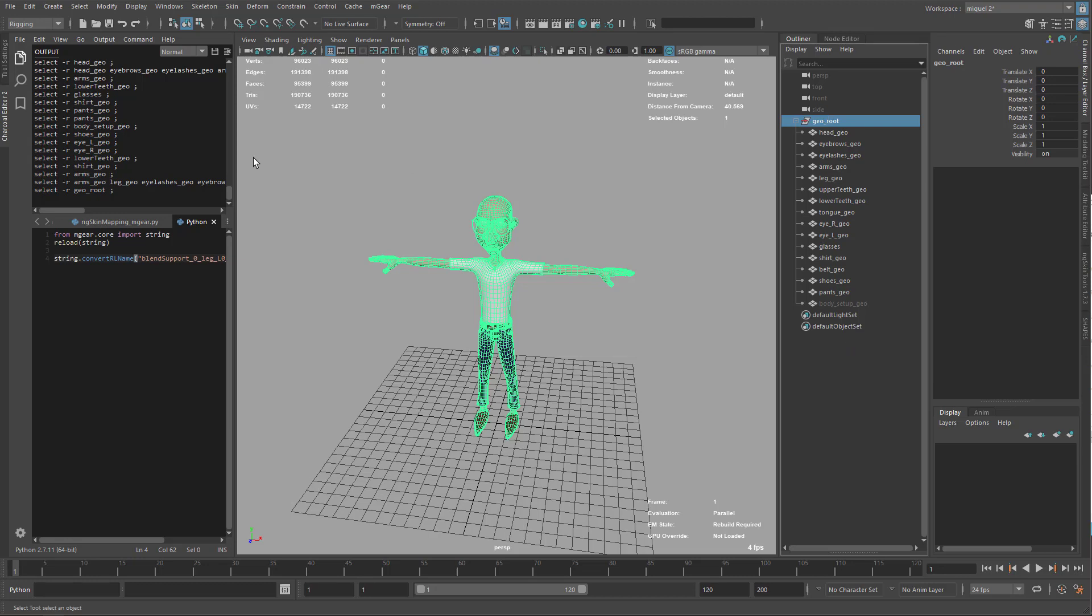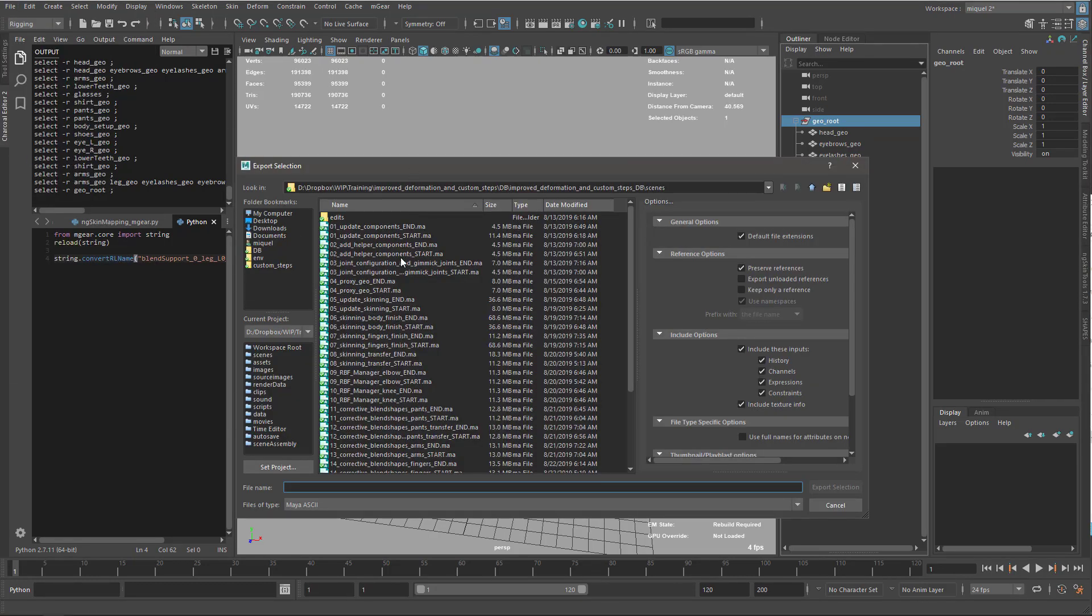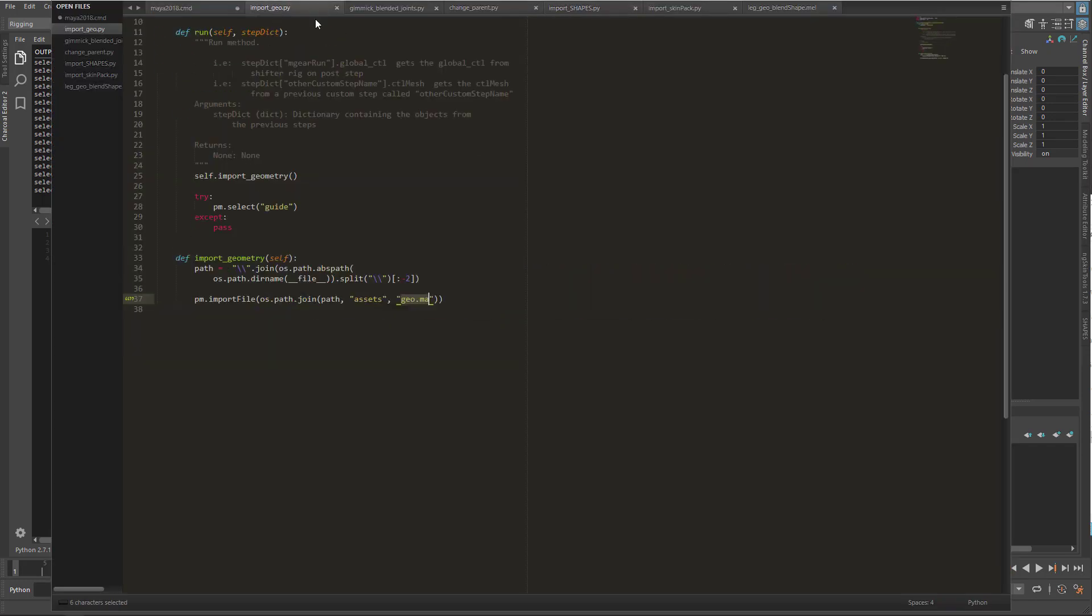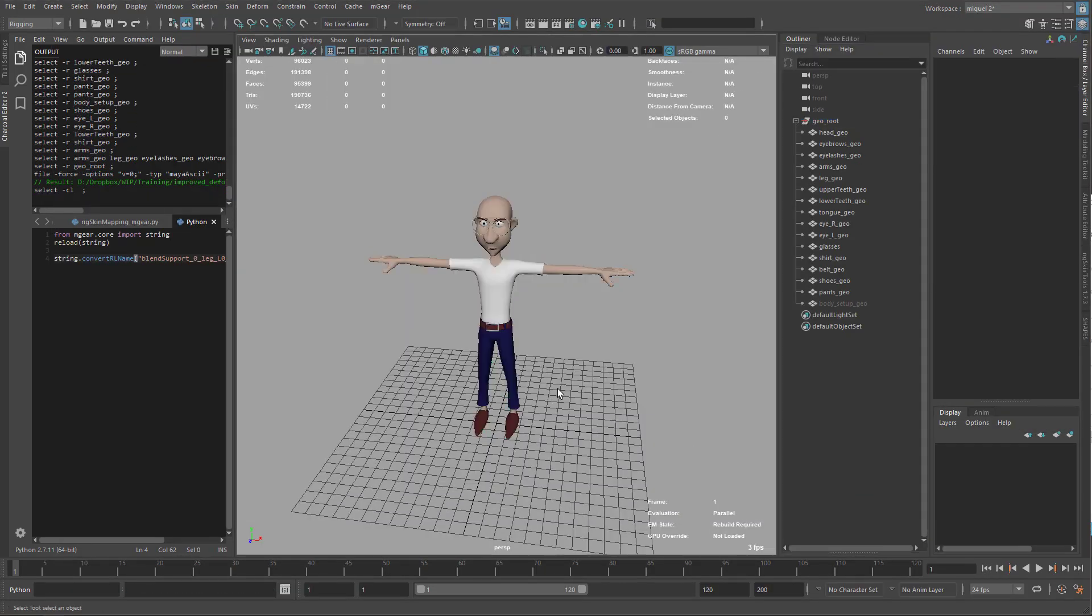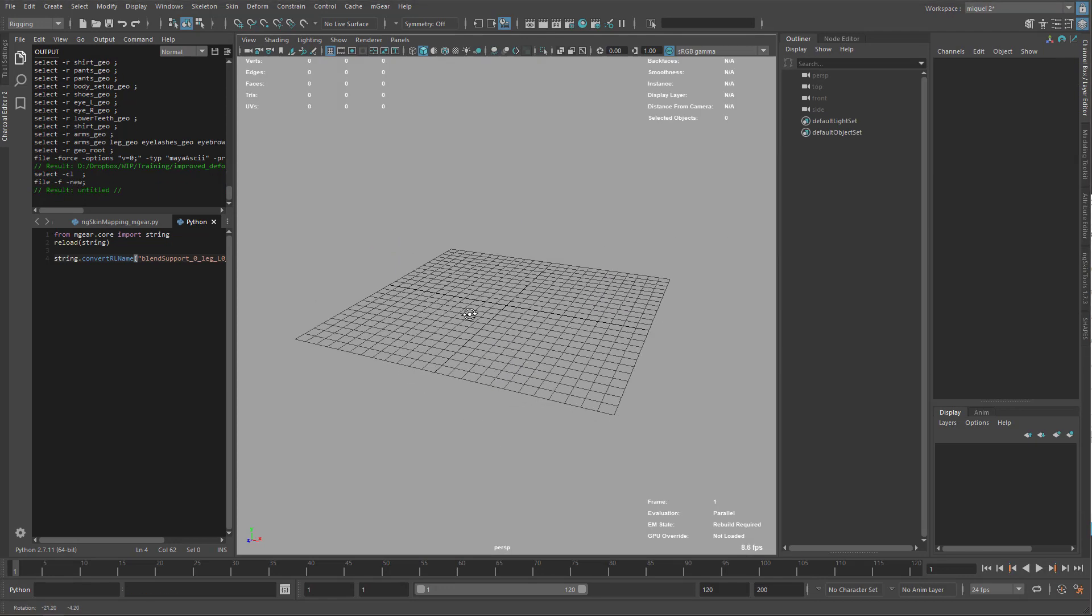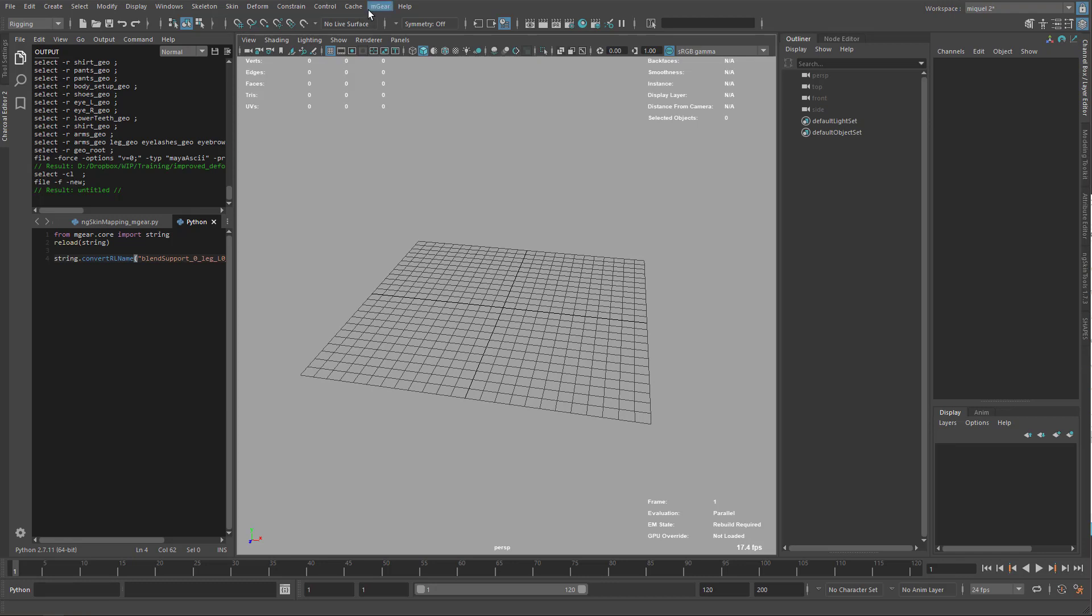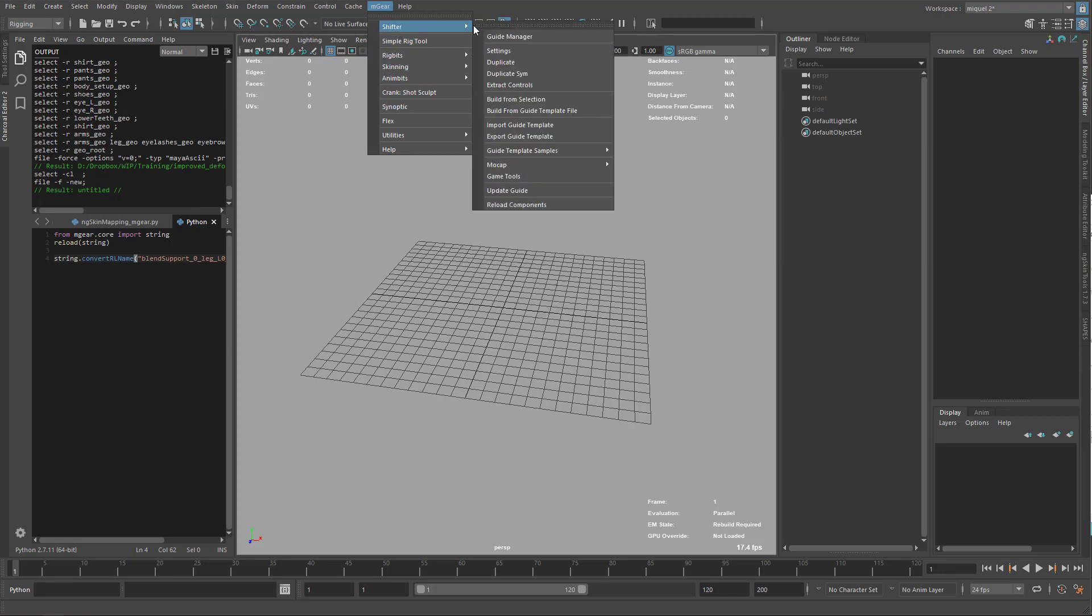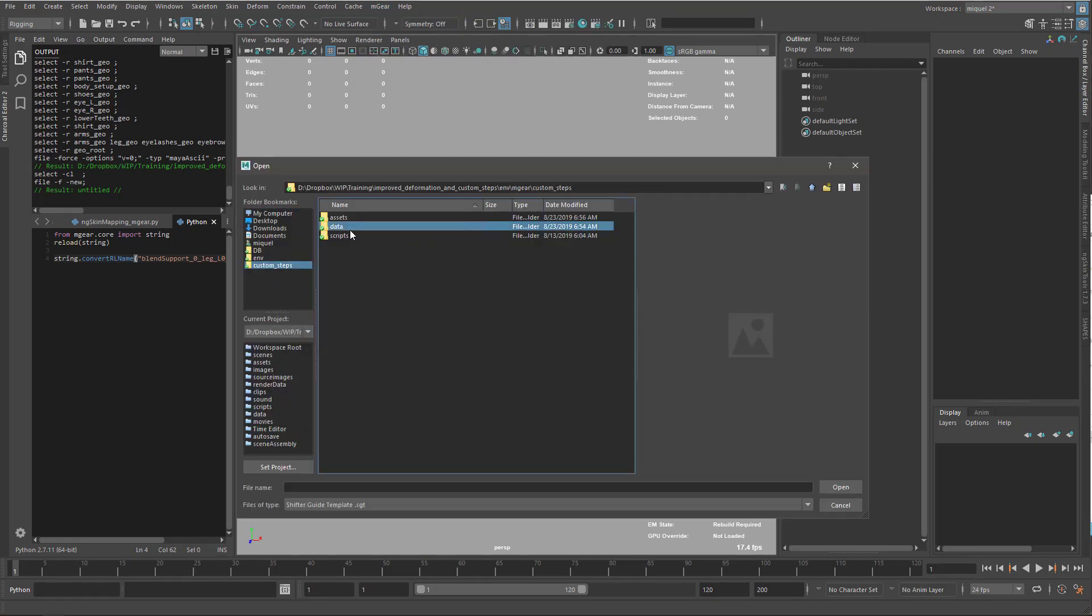I'm going to select this and file export selection. Under my custom steps, I need to call this 'geo' because it's the one I'm looking for on the import geo. So geo Maya ASCII file, export selection. Now I'm cleaning up my scene. Now I'm going to import my guide, go to my data and import this guide file.